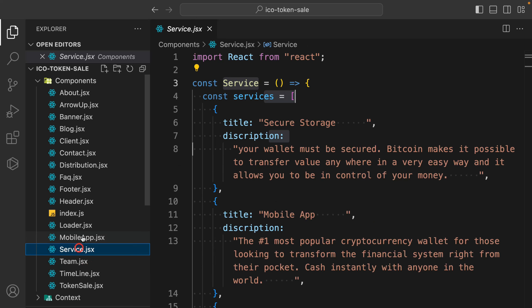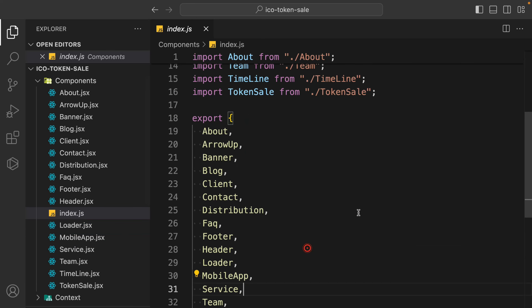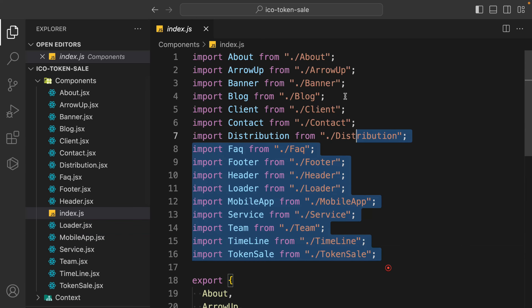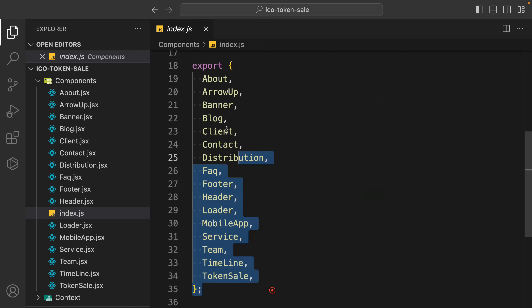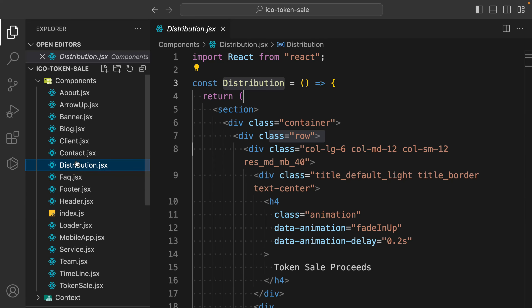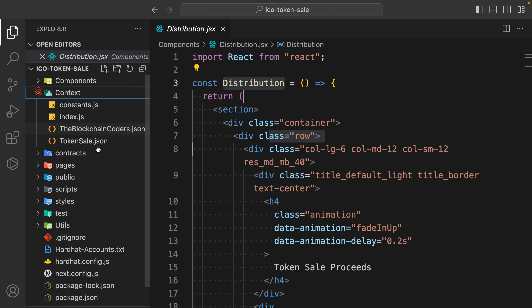We have footer, FAQ, distribution, contact - that's all we have coded together. This is the component section. Now come back to the context, and here we are doing all the magic. The very first file we have is context.js, where we are doing the important configuration of our application.